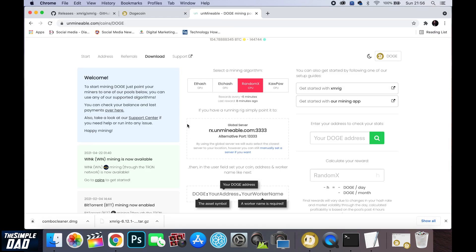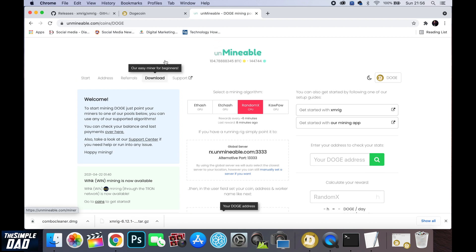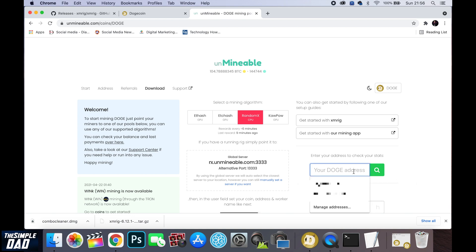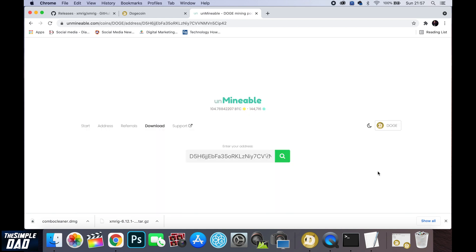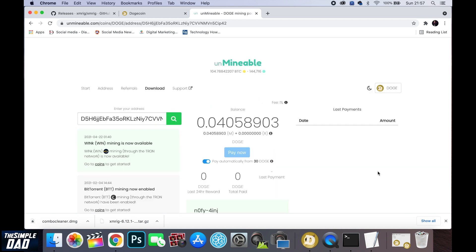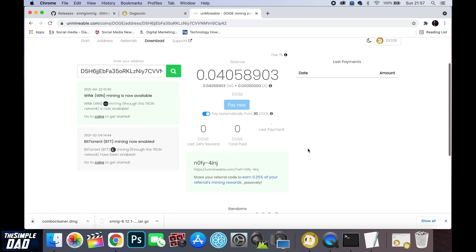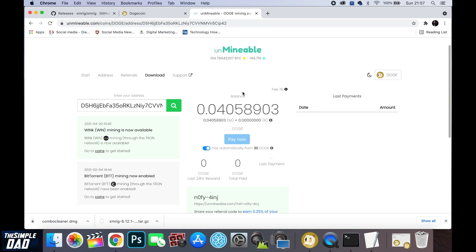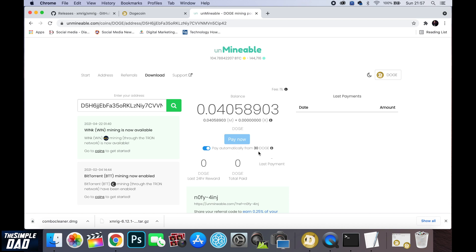Now let me show you how to check how much reward you have received to mine Dogecoin. Go over to unmineable.com. Make sure Dogecoin is selected. Now enter in your Dogecoin address to check your stats. On this screen you'll see how much Dogecoin rewards you have received so far. The minimum payment for Dogecoin is 30 so you cannot withdraw this until you've reached 30 Dogecoins. Once you've reached 30 Dogecoin the system will automatically pay the 30 Dogecoin into your wallet which you specified in the config file.